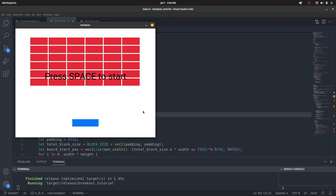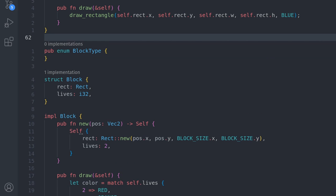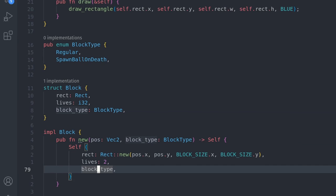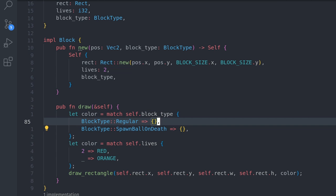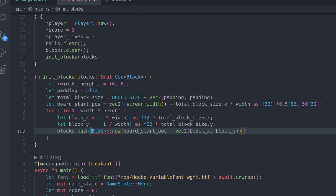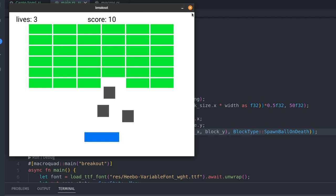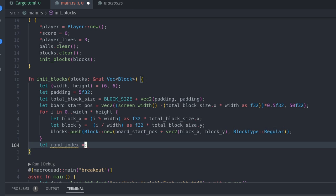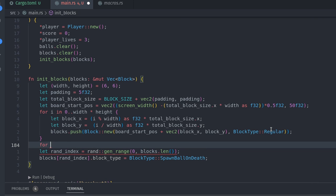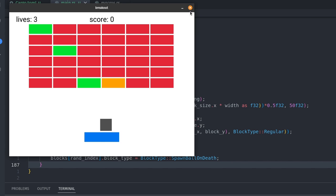Let's add a block type that spawns another ball when destroyed. Blocks will have a type: Regular or SpawnBallOnDestroy. The constructor now also takes a block type. We color blocks based on type — matching: Regular uses the red/orange lives-based color, the special block is green. When instantiating blocks we set all to Regular, then randomize three blocks to be special by generating a random index, accessing that block, and changing its type. We can see three green blocks appear.